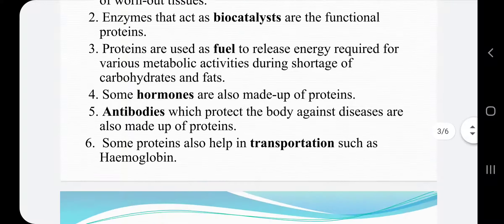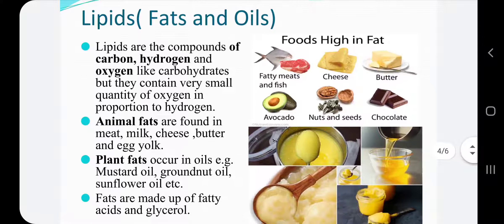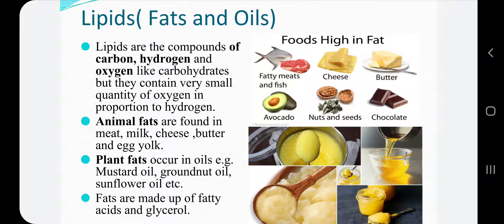Now we will study about the lipids. Lipids means fats and oils. In this picture, you can see various sources of fats such as fatty meats and fish, cheese, butter, avocado, nuts and seeds, chocolate, ghee and oils, etc. Lipids are compounds of carbon, hydrogen, and oxygen like carbohydrates, but in lipids the quantity of oxygen in proportion to hydrogen is very less.